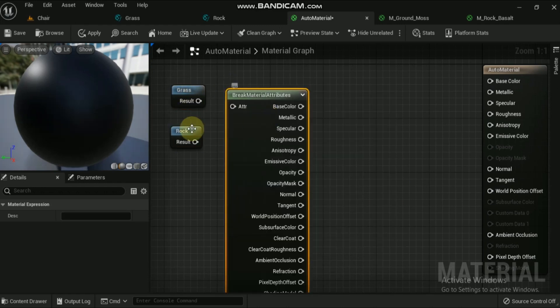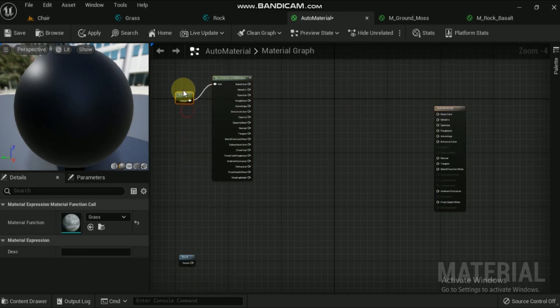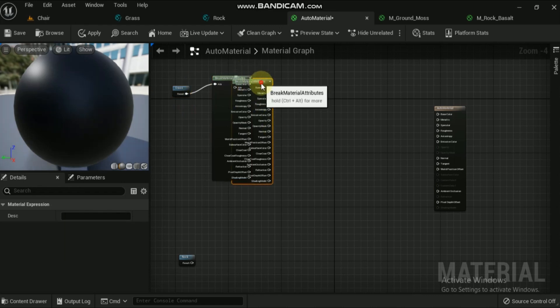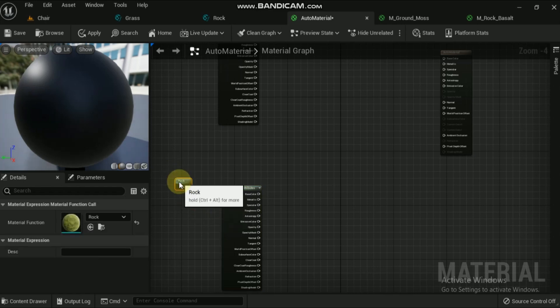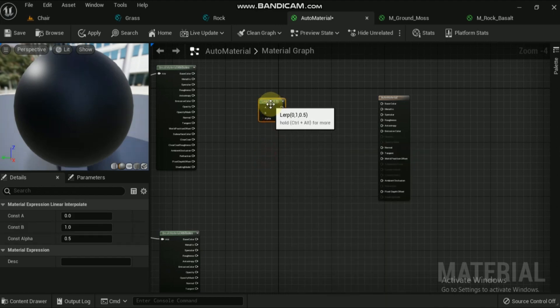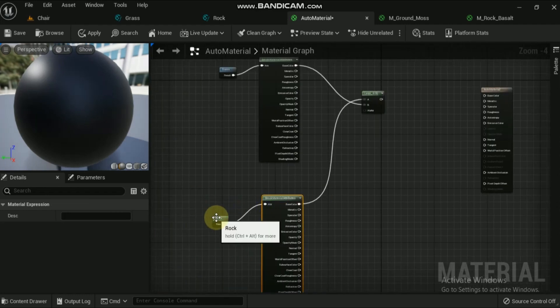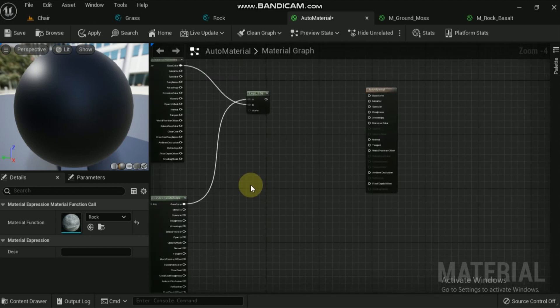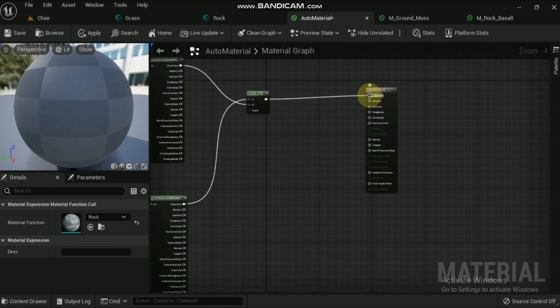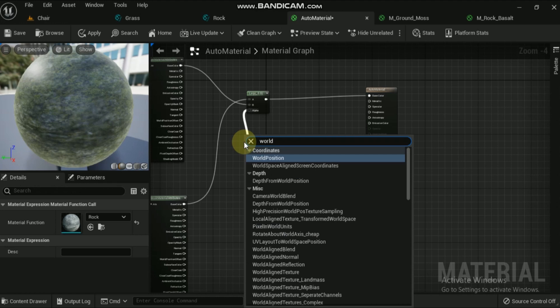In the auto material editor, right-click on the editor graph and search for 'Break Material Attributes'. Connect the output node of each material function to the input node of Break Material Attributes. Repeat the same process for the other material function. Now search for a Lerp node in the material editor — the Lerp node is basically the Linear Interpolate node. Connect the base color output node of both material functions to the input nodes of the Lerp node, and finally the output node of the Lerp node to the base color of the main material node. Linear Interpolate is a blending type of node — it will blend our base color from B, which is the grass material function, and A, which is the base color from the rock material function. If you plug this in, you'll see it's actually just a 50/50 representation of both of them on top of each other.